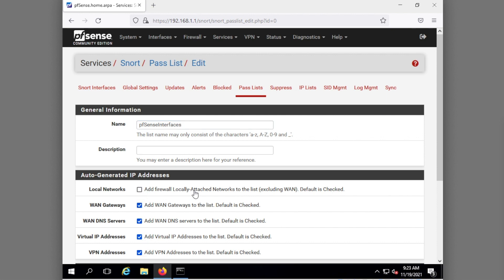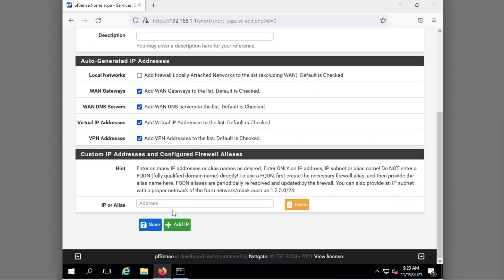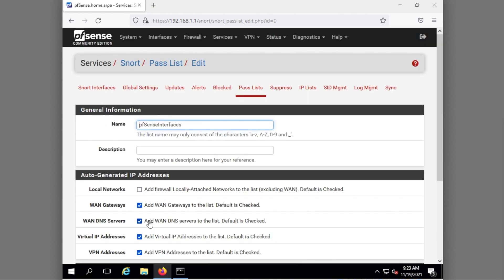What I do here is uncheck this box and I'm going to leave the rest going. This firewall locally attached networks, this would add everyone that is inside my network to this pass list meaning it won't check them at all and I actually want to check people behind my firewall so that needs to be unchecked for your pass list but we're okay with pfsense interfaces there.